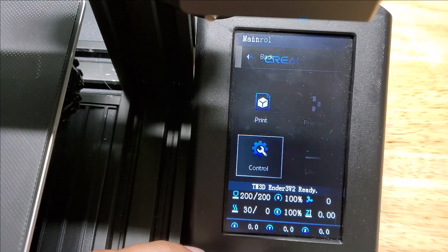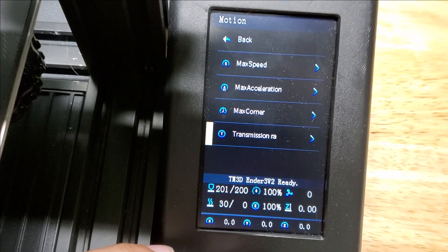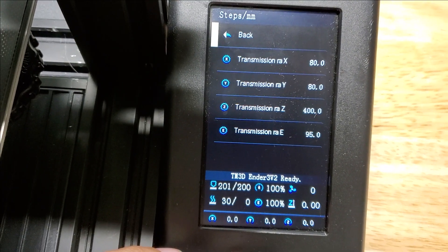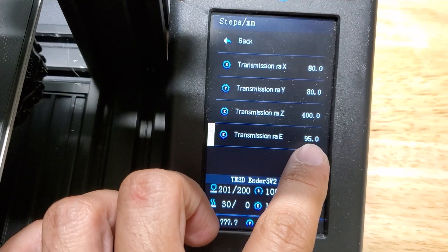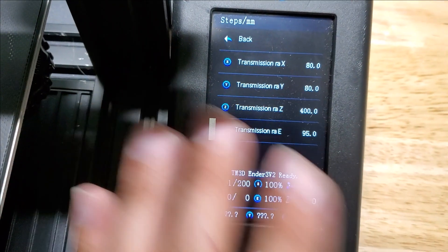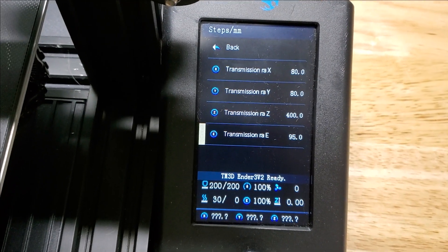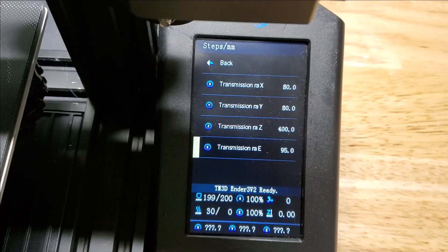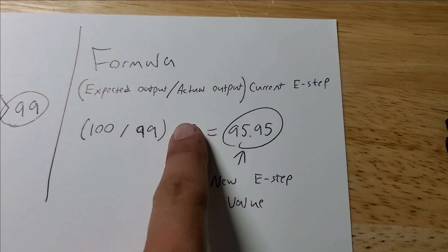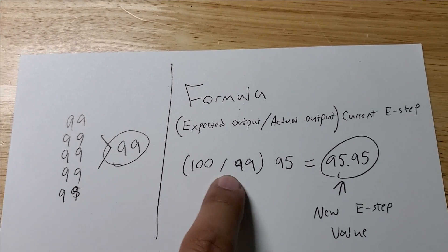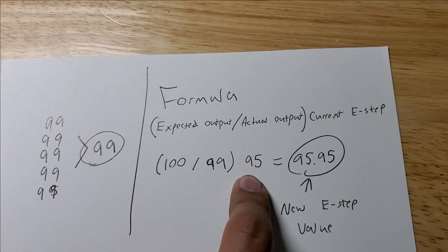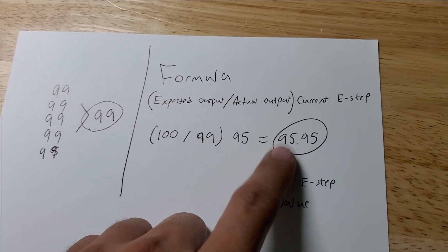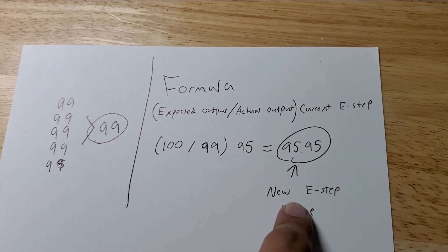To check your current E-steps you're going to go to Control, Motion, Transmission Ratio, Extruder. You're at 95 E-steps so that's what you currently have on the printer. If you're 100% factory default Ender 3 V2 you're going to have 95 E-steps for your extruder. So we'll just go ahead and plug that in, 95. Again, expected output divided by actual output times your current E-steps and this is what you're going to update the printer to.